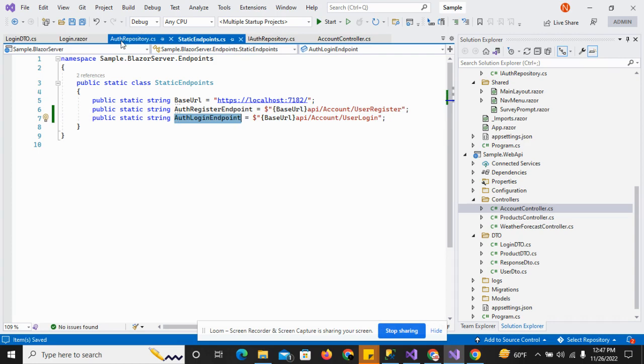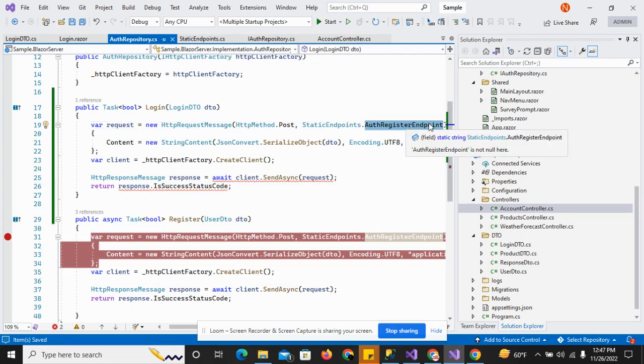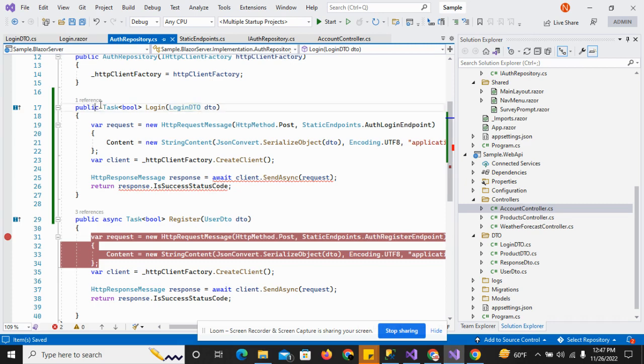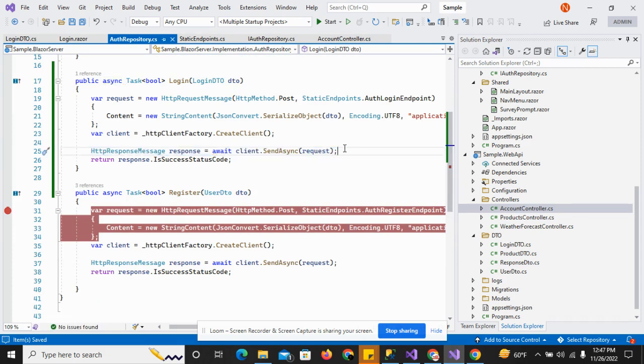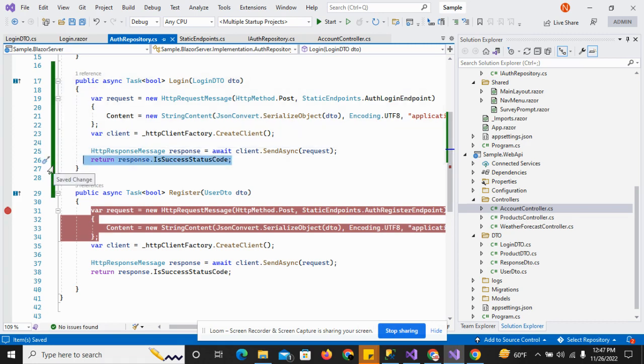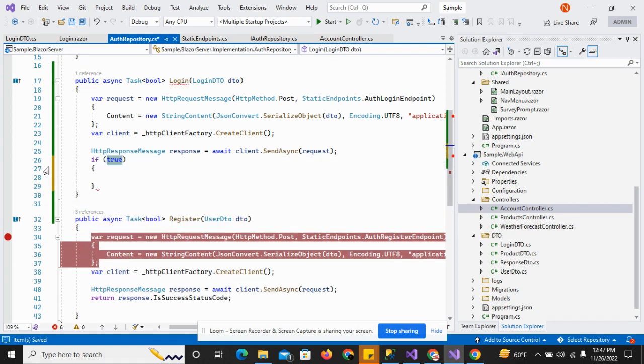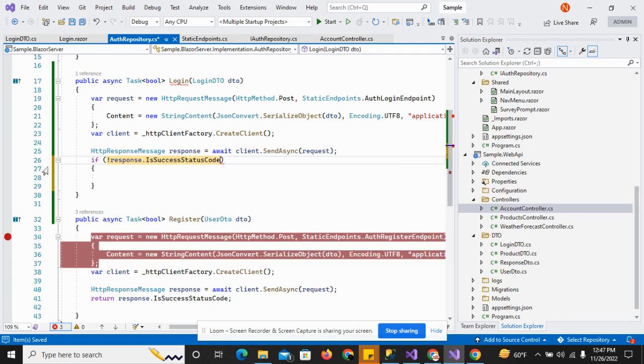I'll move to the repository and paste it here. In this case I have to do some changes. I have to add: if this post is not succeeded, then it will return false.